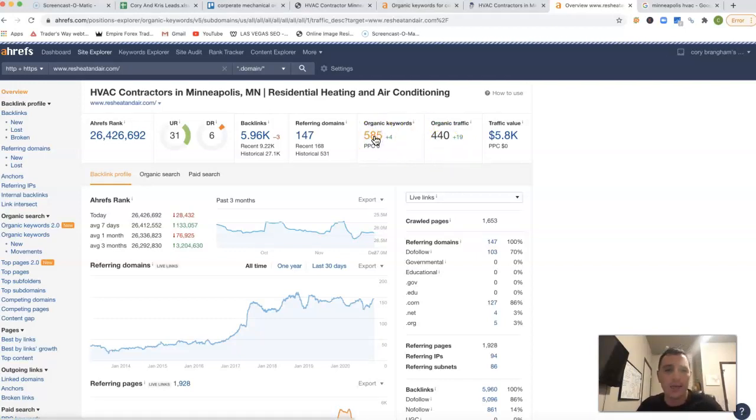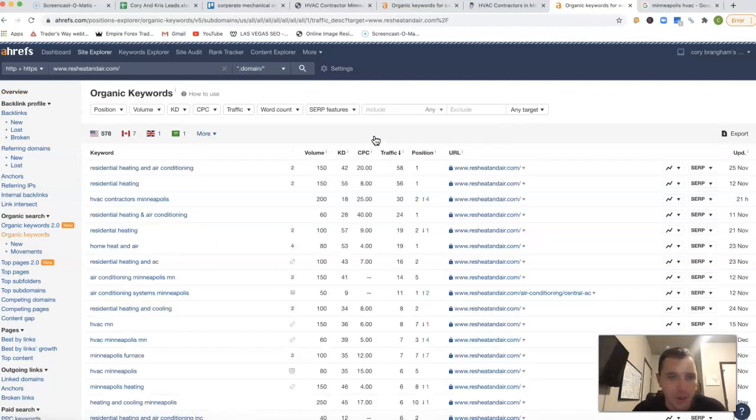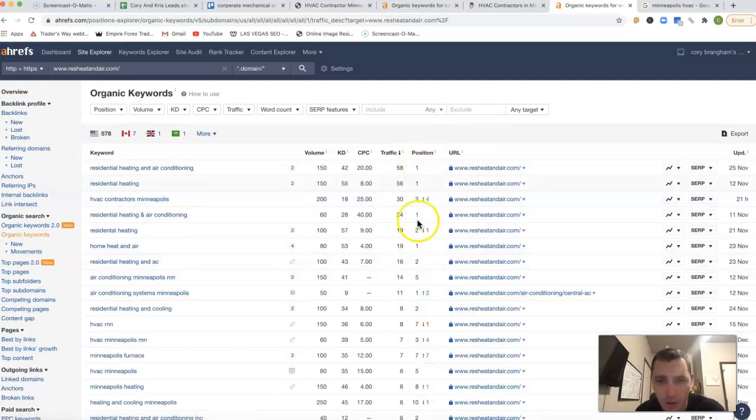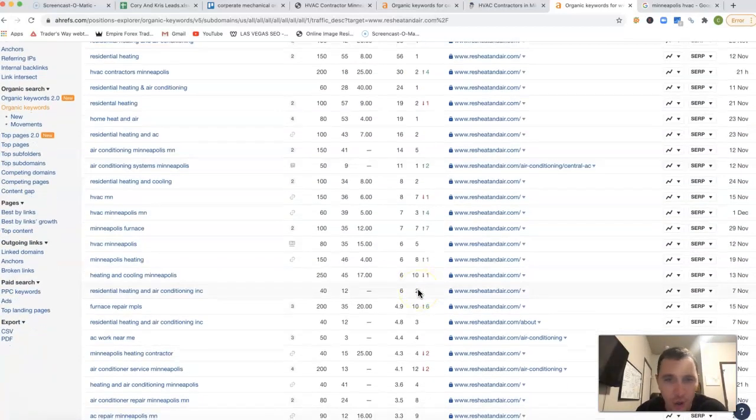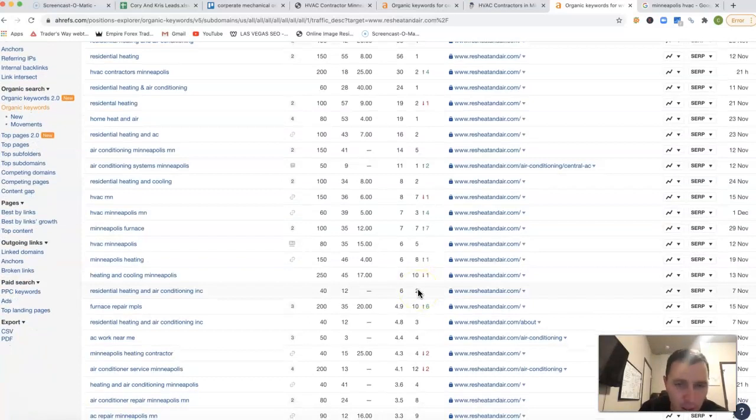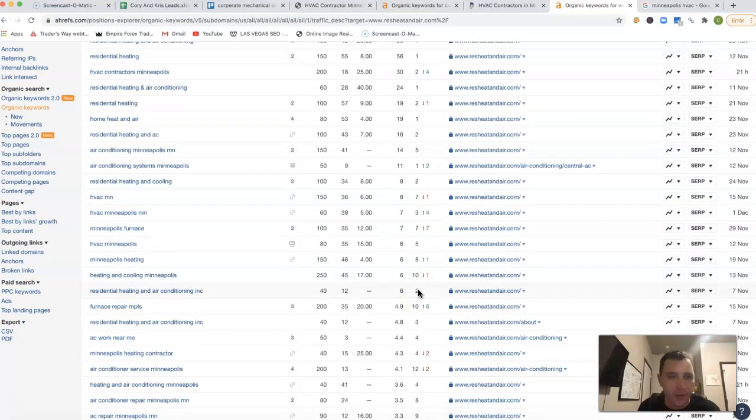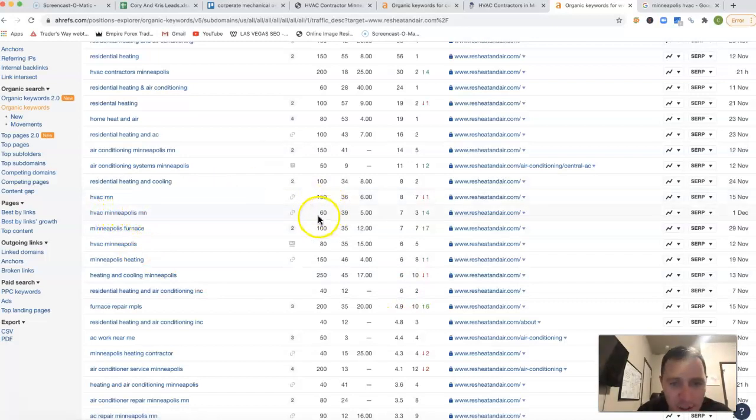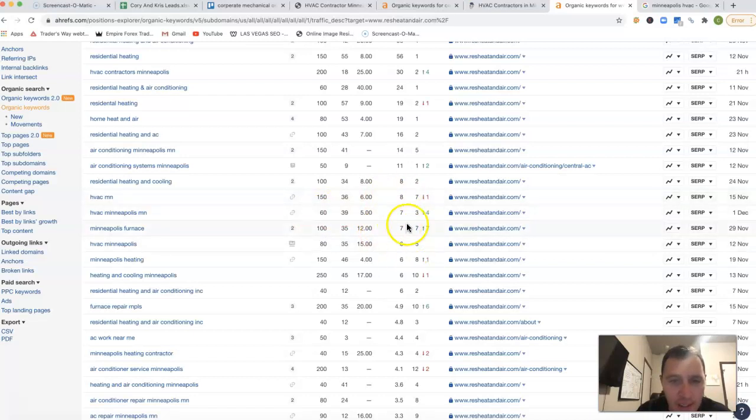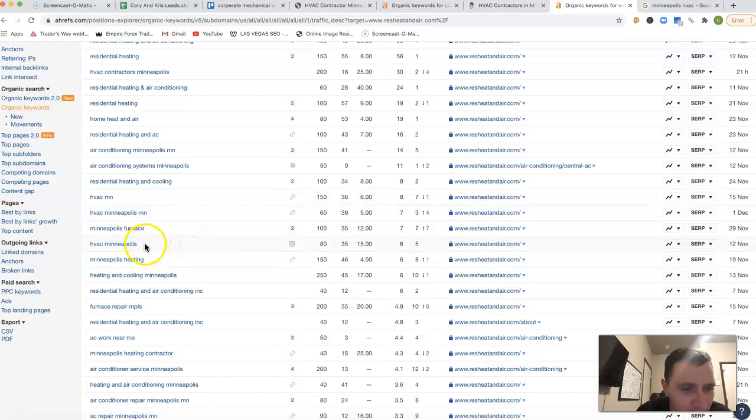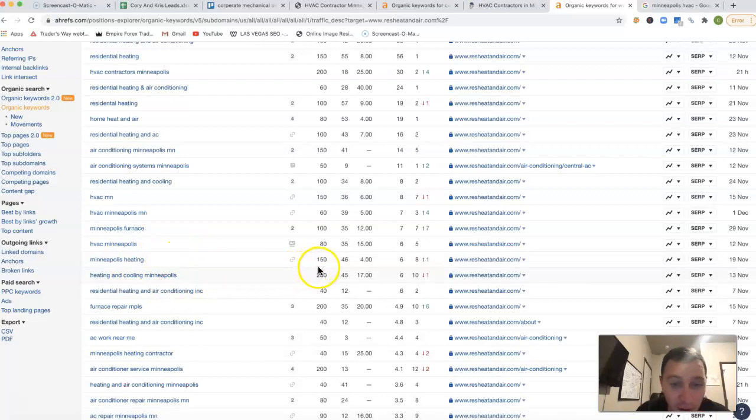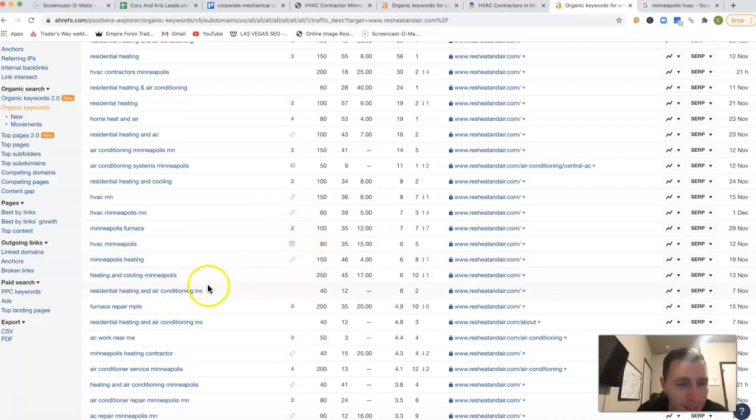I just want to go inside their keywords. This is their position right here. I want to show you the amount of traffic, the quality of traffic they're getting. They got HVAC Minneapolis MN, 60 clicks, third position. So they're getting a decent amount of volume from the 60 clicks there. HVAC Minneapolis, 80 clicks every month. Minneapolis heating, another 150 clicks every single month.